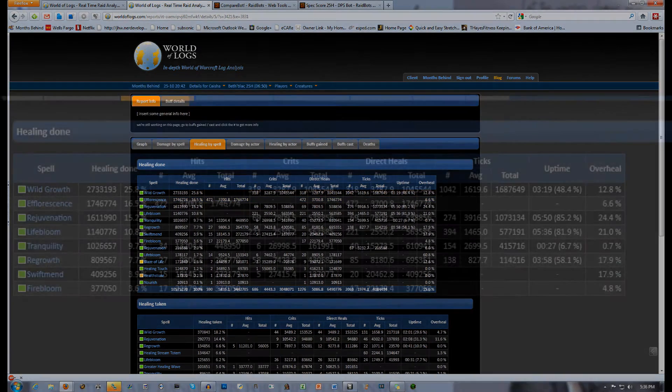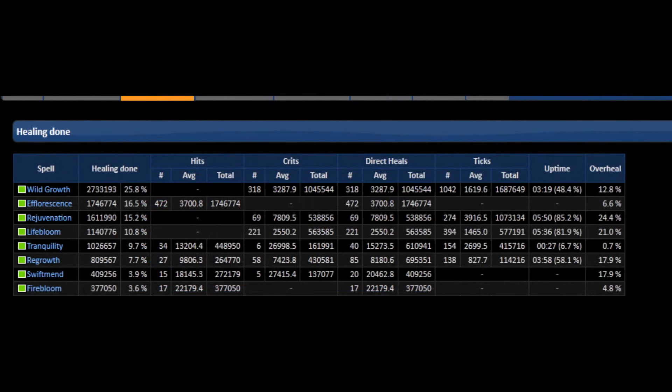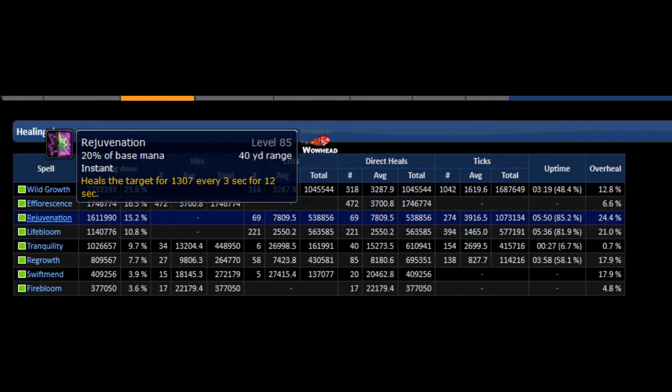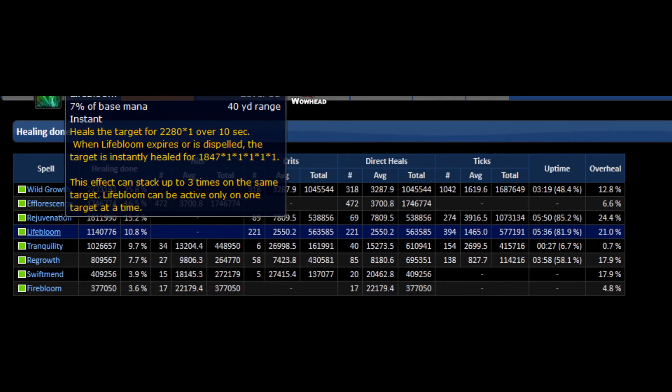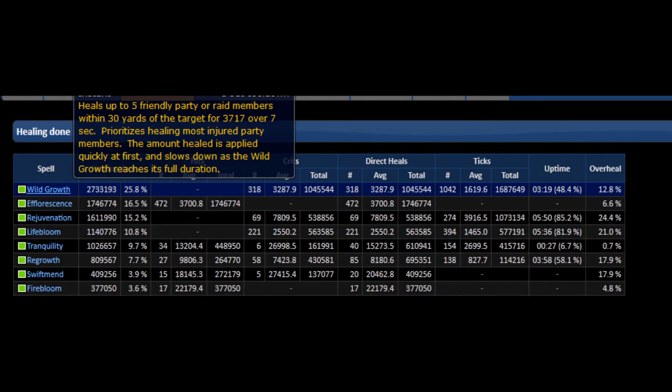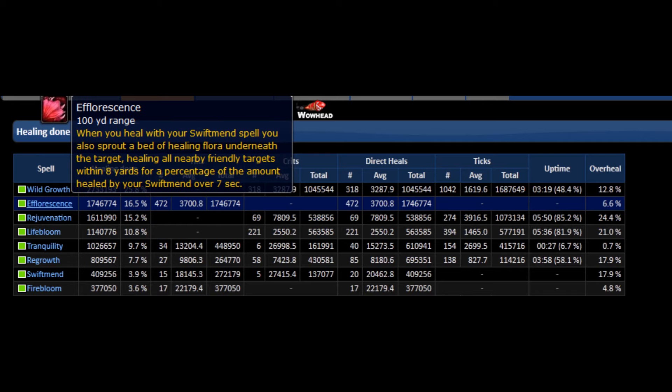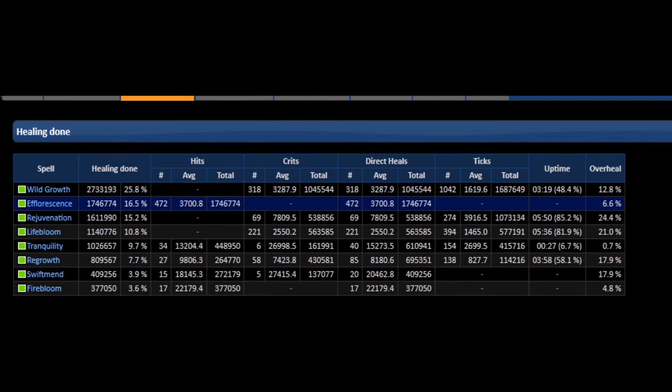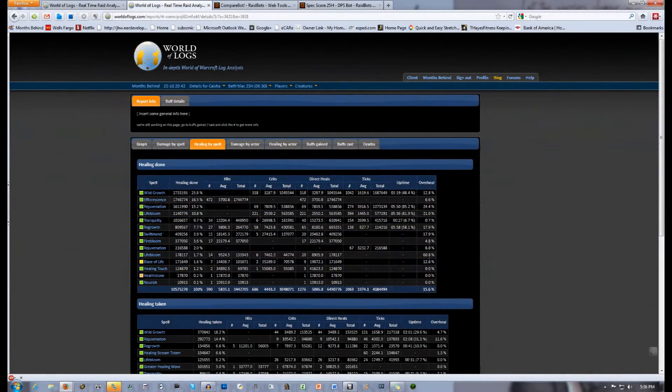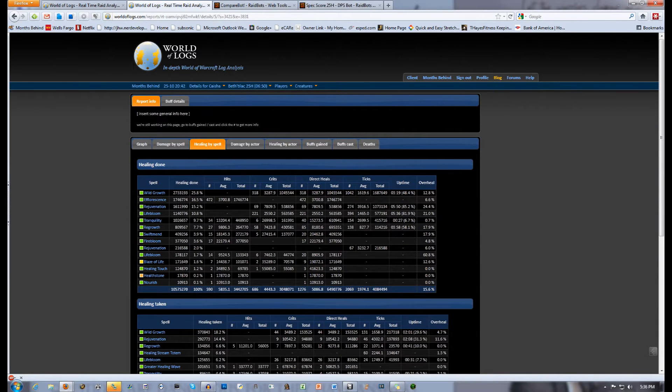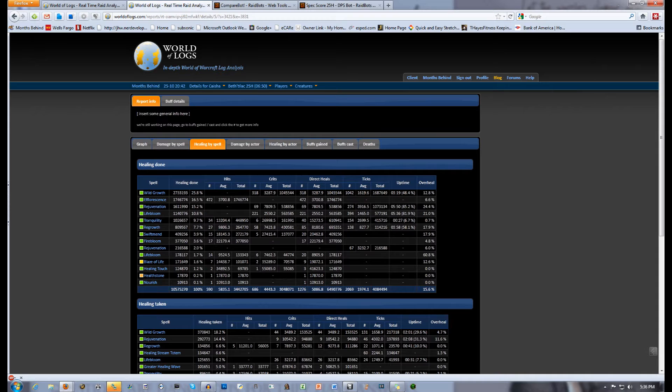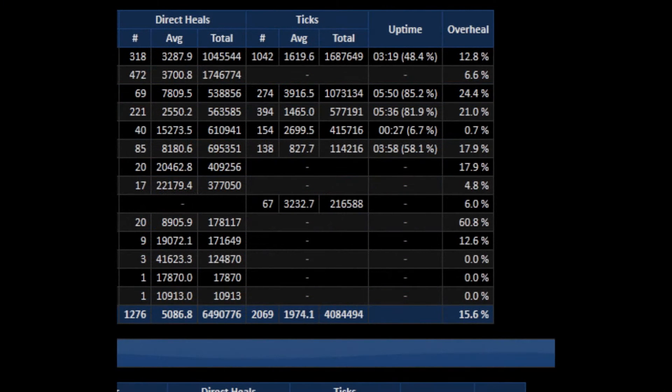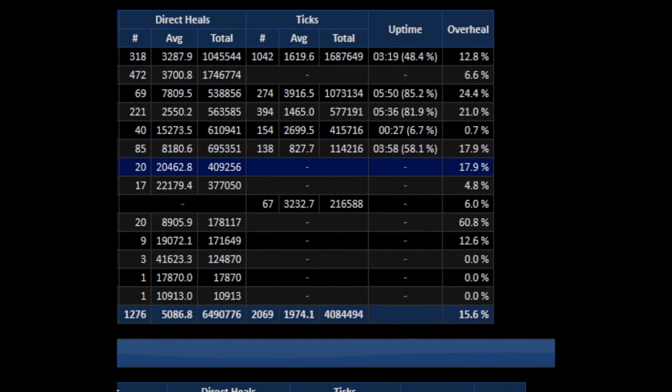A Druid's top spells depend on the fight, but usually it's Wild Growth, Rejuvenation, and Lifebloom. They should always be close to the top three. I tend to focus on making Efflorescence very effective, and I often see it in the top three-fourths of healing. In this case, it was second for me. The amount of healing done is irrelevant. What you want to look for is your uptime percent at the end and the variance of your heals. It's also useful to look at overhealing, especially if you have mana issues.